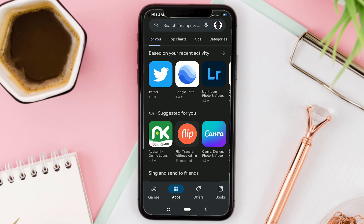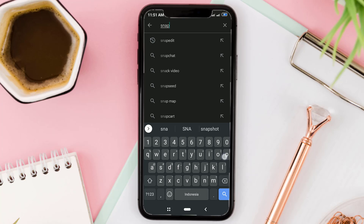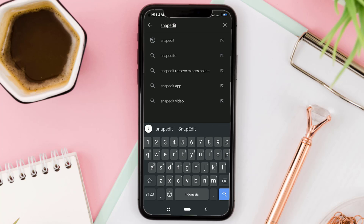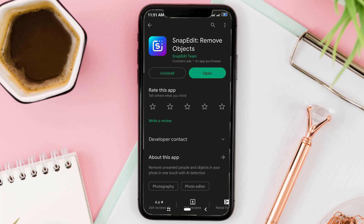Open the Google Play Store, search for an app called Snap Edit, then download and install it on your Android smartphone. Once installed, open the app.